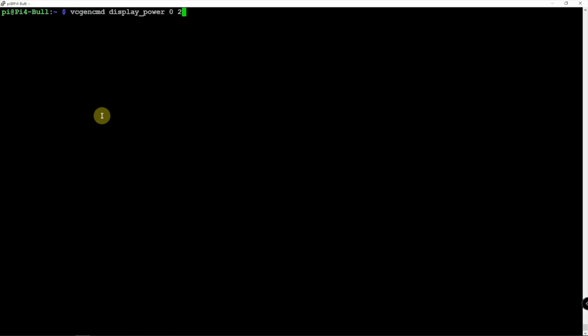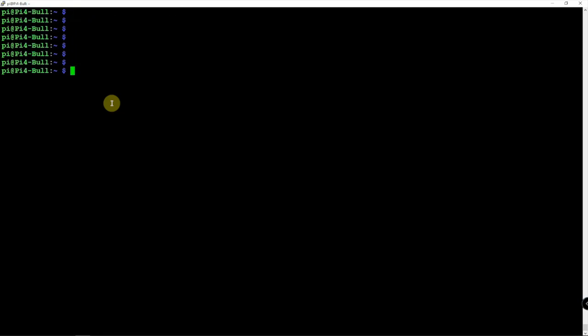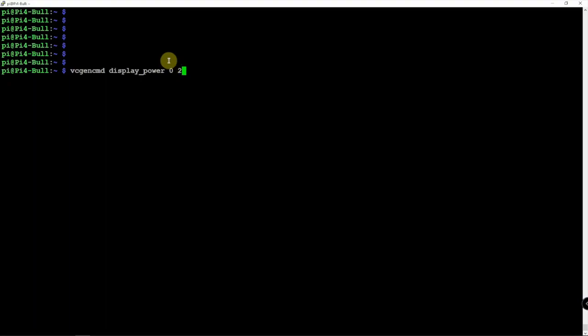What you're looking at here is, let me move this down a little, is display_power. Here, the 0 means off, 1 means on, the 2 means HDMI 0. And to do HDMI 1, we need to change that to a 7.